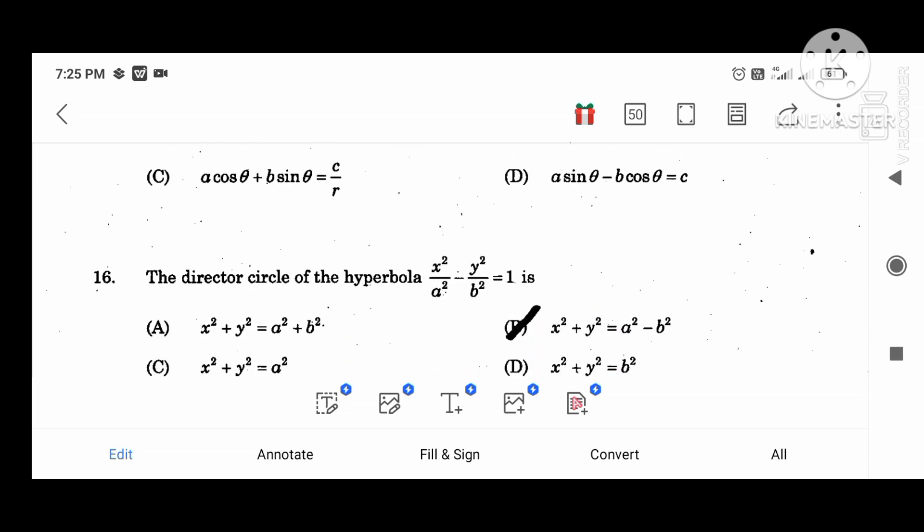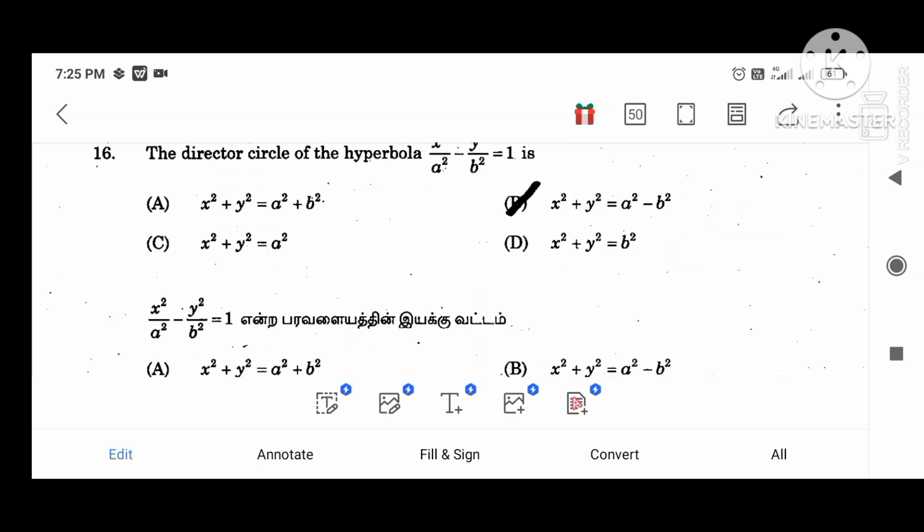The director circle of the hyperbola x squared divided by a squared minus y squared divided by b squared equal to 1 is x squared plus y squared equal to a squared minus b squared.